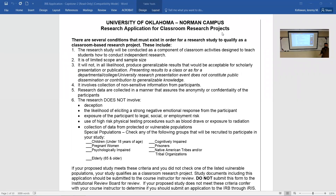Anytime research is done at a drug company, a university, or anywhere, there is supposed to be a group of people with oversight to make sure the research is safe, that participants are treated fairly and equitably, and that we're not doing coercive things. That's the point of something called the Institutional Review Board, the IRB. Most universities have an IRB.